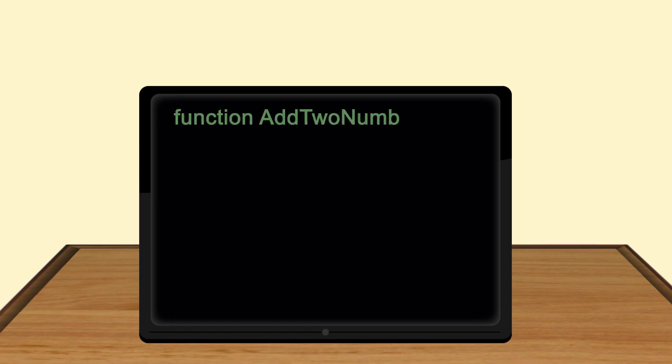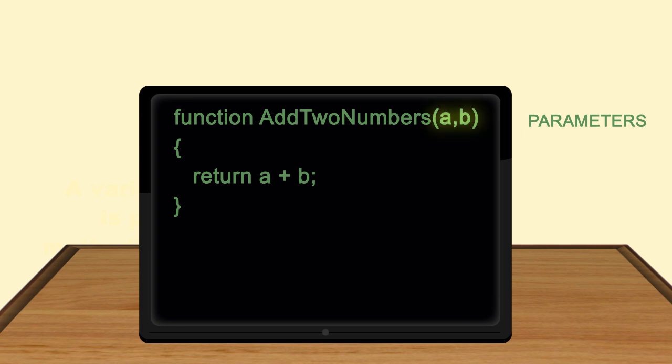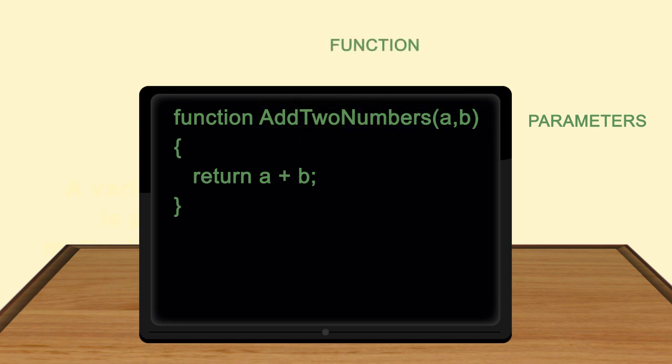Consider this JavaScript method. The variables a and b are the parameters of the function addToNumbers.